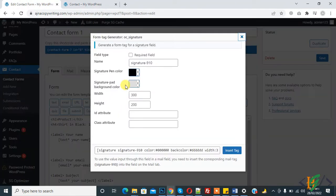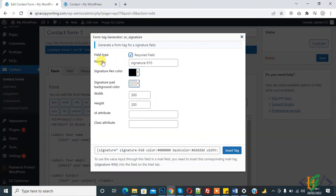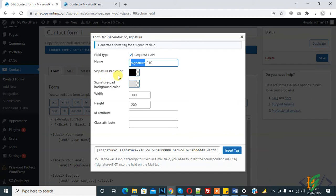So form is open and now you see OC signature. You can see field type, so check on it, required field. This is the name we can add this name in mail backup. In form you can set signature pen color, background color, width and height, and also if you want you can add ID and class.